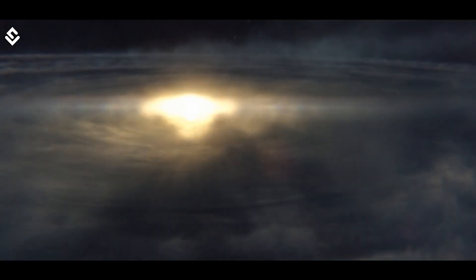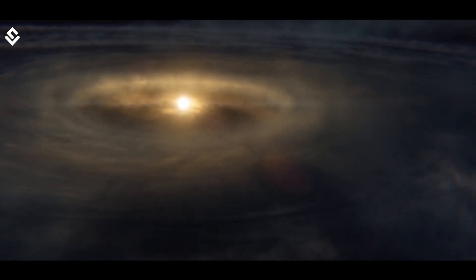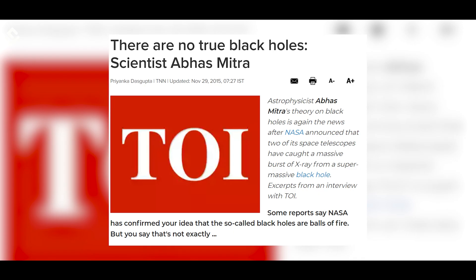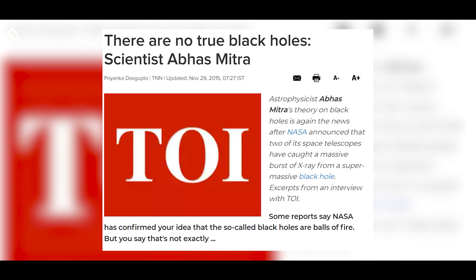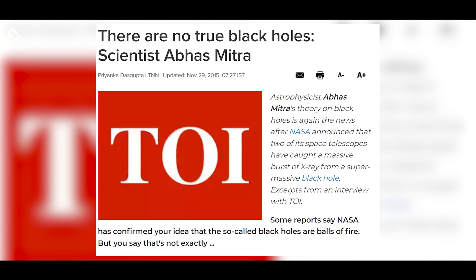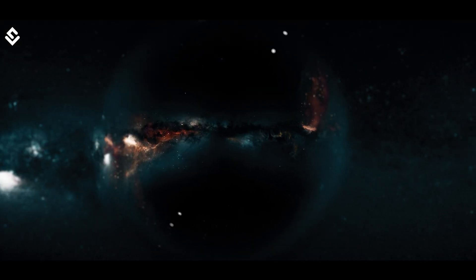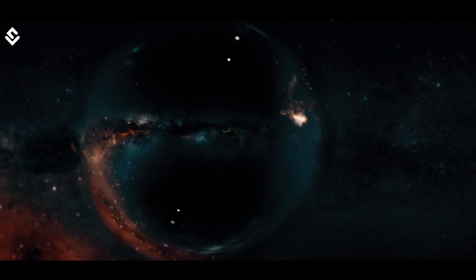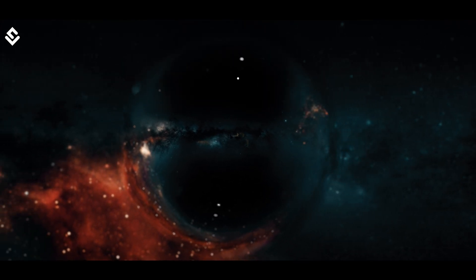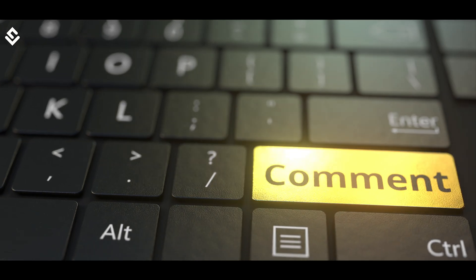What if I tell you that there are still many scientists who propose that there cannot be an actual black hole in our universe because science does not allow such objects to exist at all. We will surely talk about their proposals in our future videos. So what do you think might happen inside the black hole? Let us know in the comments.